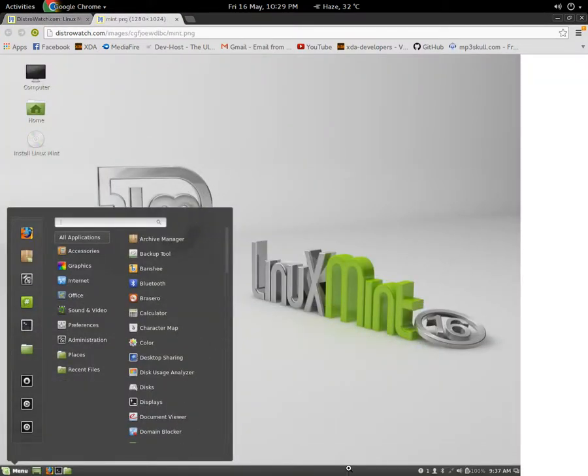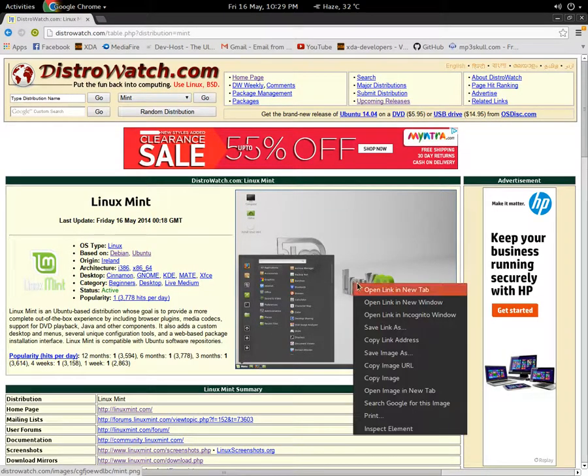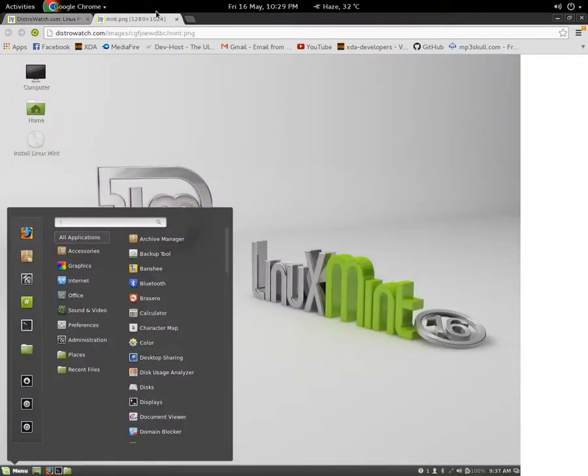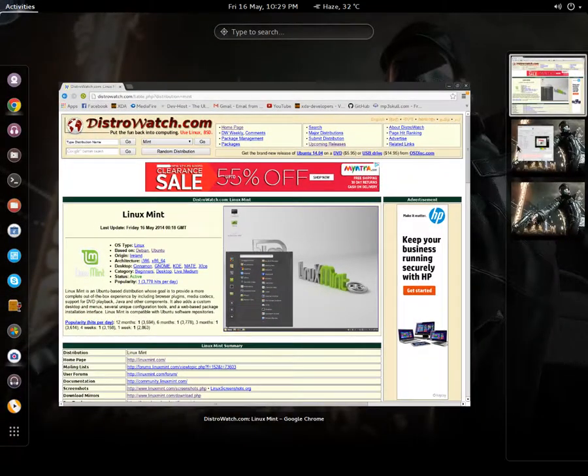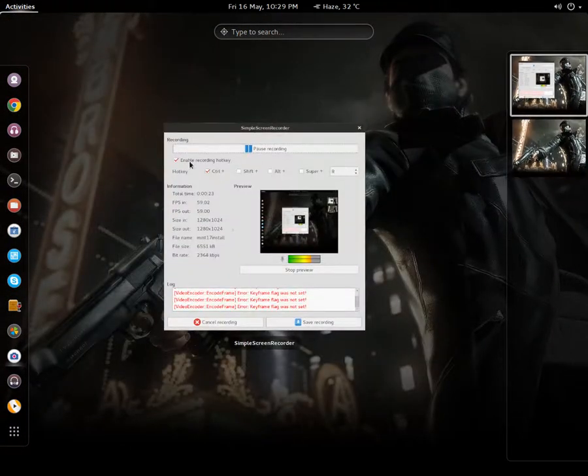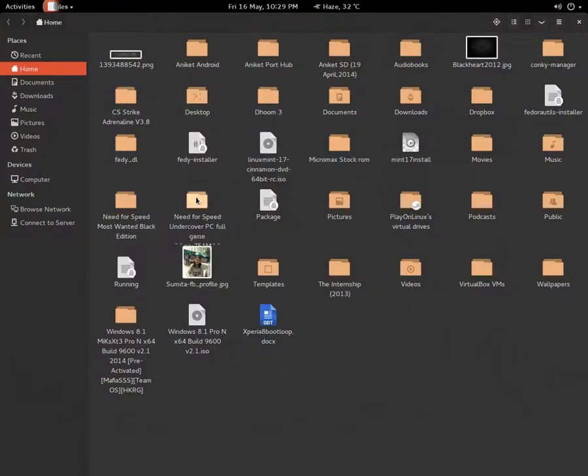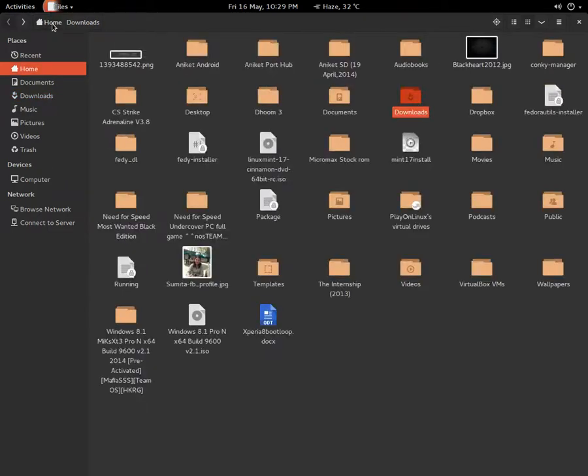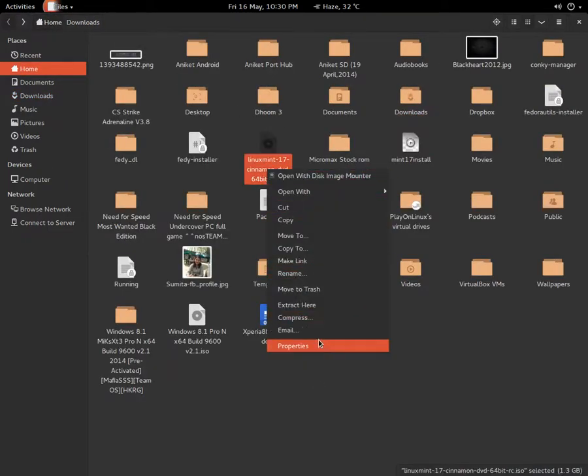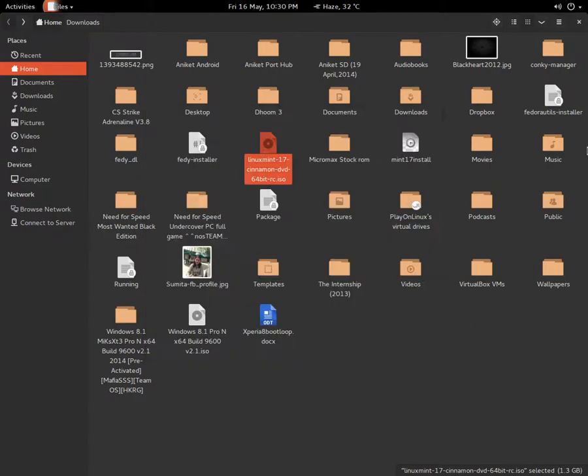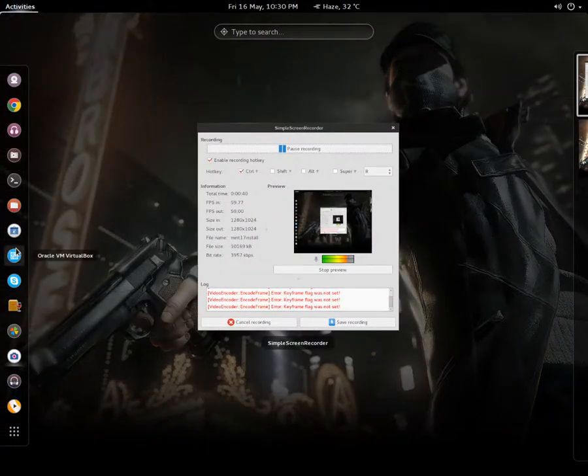So you get this type of UI when you install the OS. I'm going to install it on VirtualBox. I downloaded a 64-bit version of it. I have this 64-bit RC, it is 1.3 GB. So I'm going to install it on my VirtualBox now. First of all, you have to create